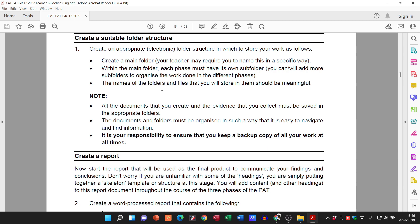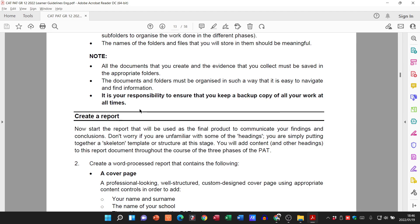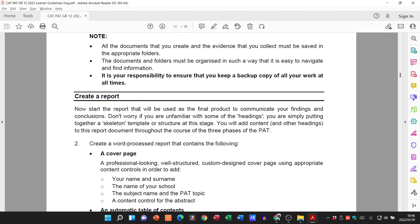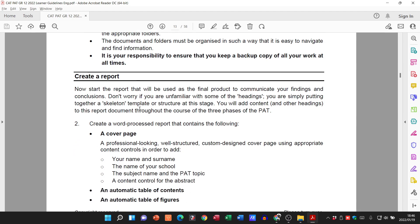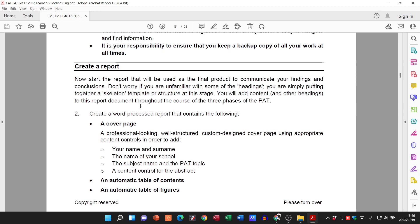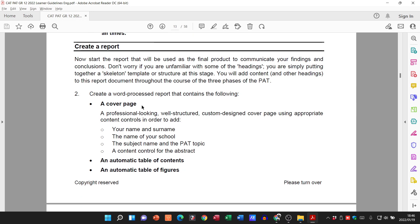That's all they're really saying under the folder structure, so that's the first thing you want to do. Guys, you do get marks for this — so there's no excuse for people getting zero for a PET, and unfortunately it does happen. The next thing we need to do is create a report.